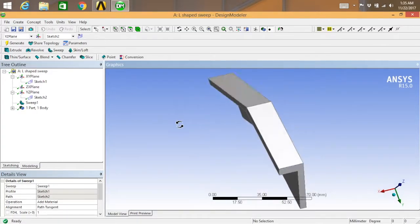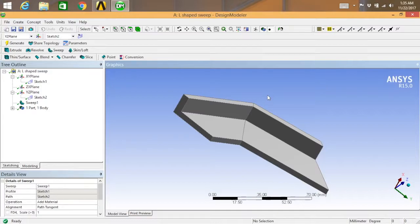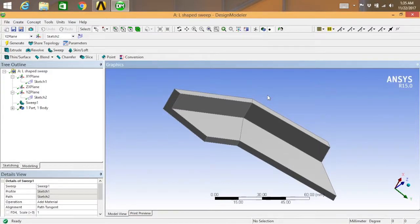Yeah, that's what I wanted to show you in this video. This is how you do sweep in ANSYS. This will be useful in further videos, so make sure you go through this one.